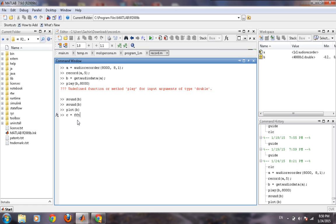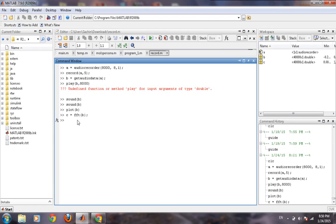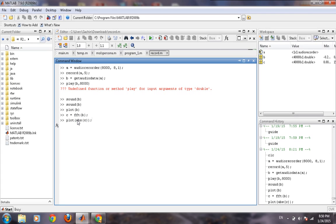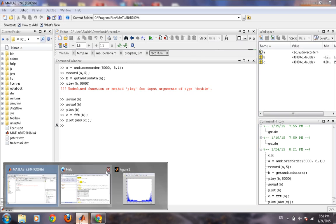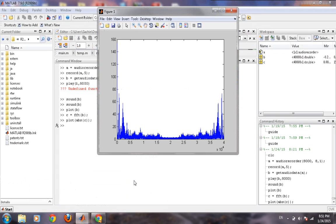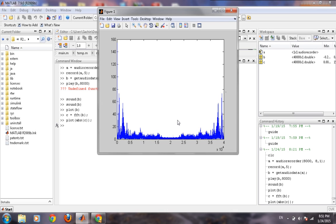And then we can plot it back again to the absolute value of it. So this is the Fourier spectrum for the power spectral density of the recorded sound we just recorded. It is going up to a max of 4 kilohertz.